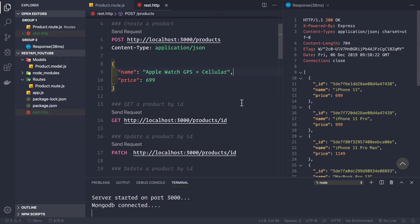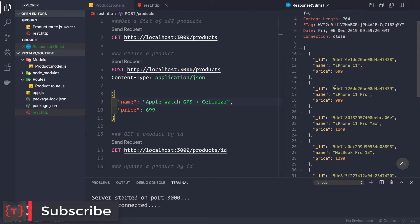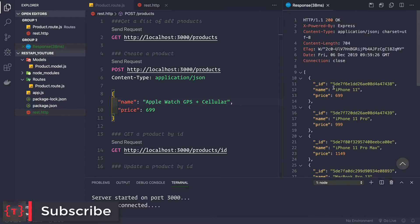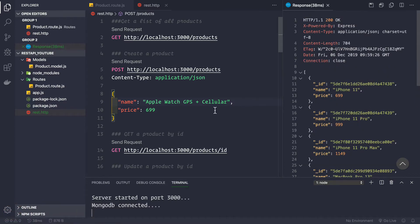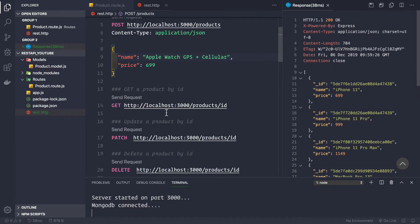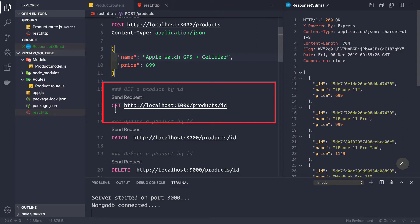Welcome back. In the previous video we saw how to get a list of all the products. Now let's see how to fetch a single product by its ID. We are going to target this route — a GET request to localhost port 3000 /products/:id.